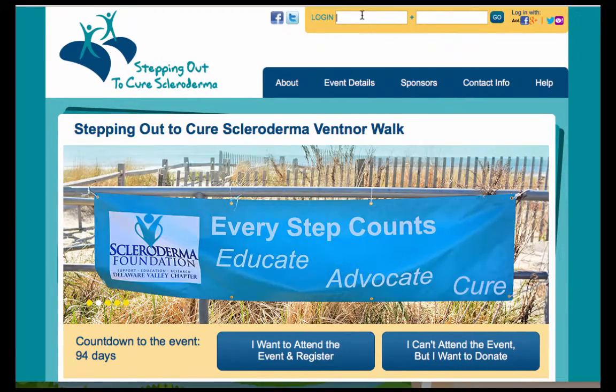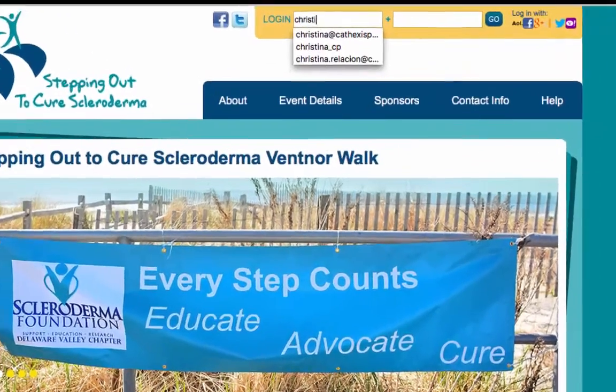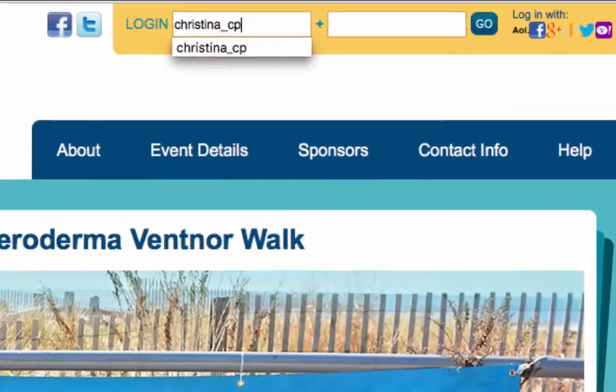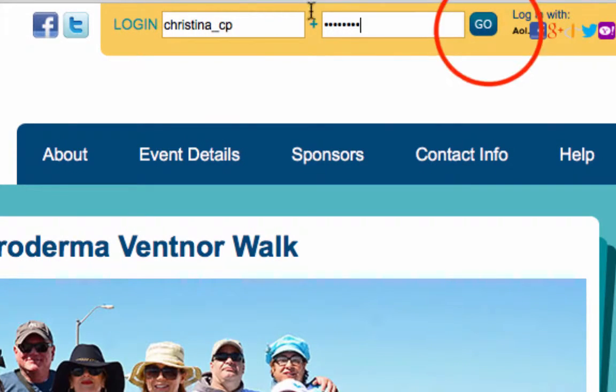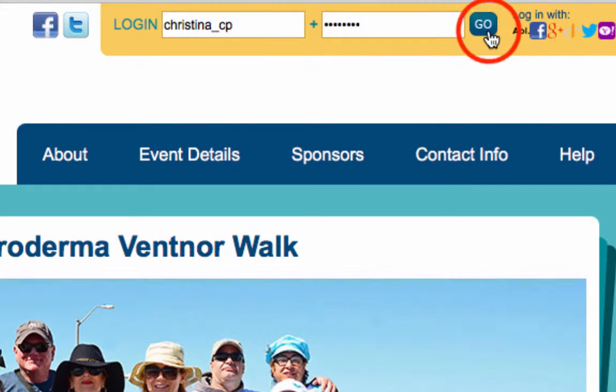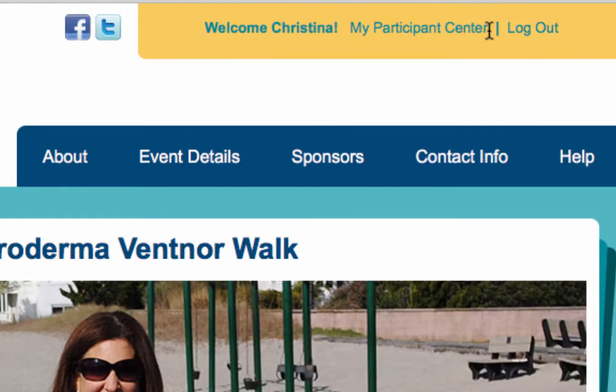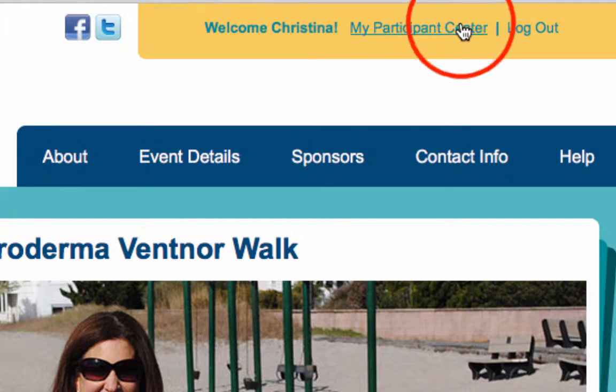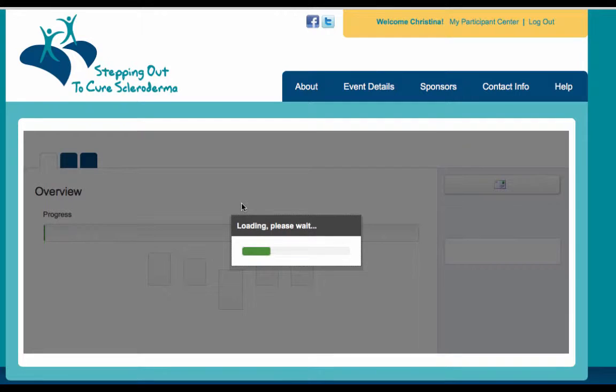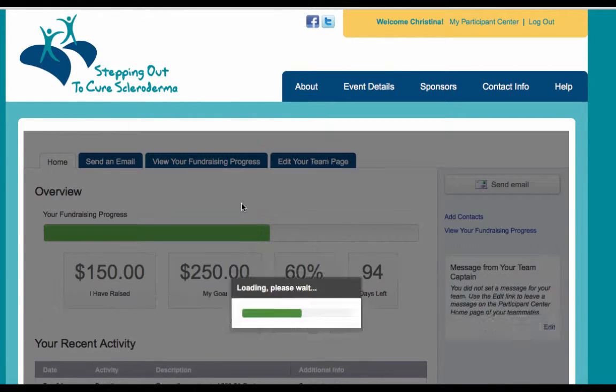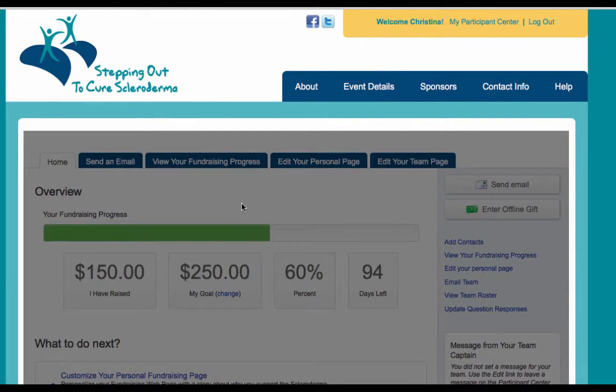To get started, log in to your participant center. If you're unsure of how to do this, please see our video that has an overview of the participant center and how to access it.